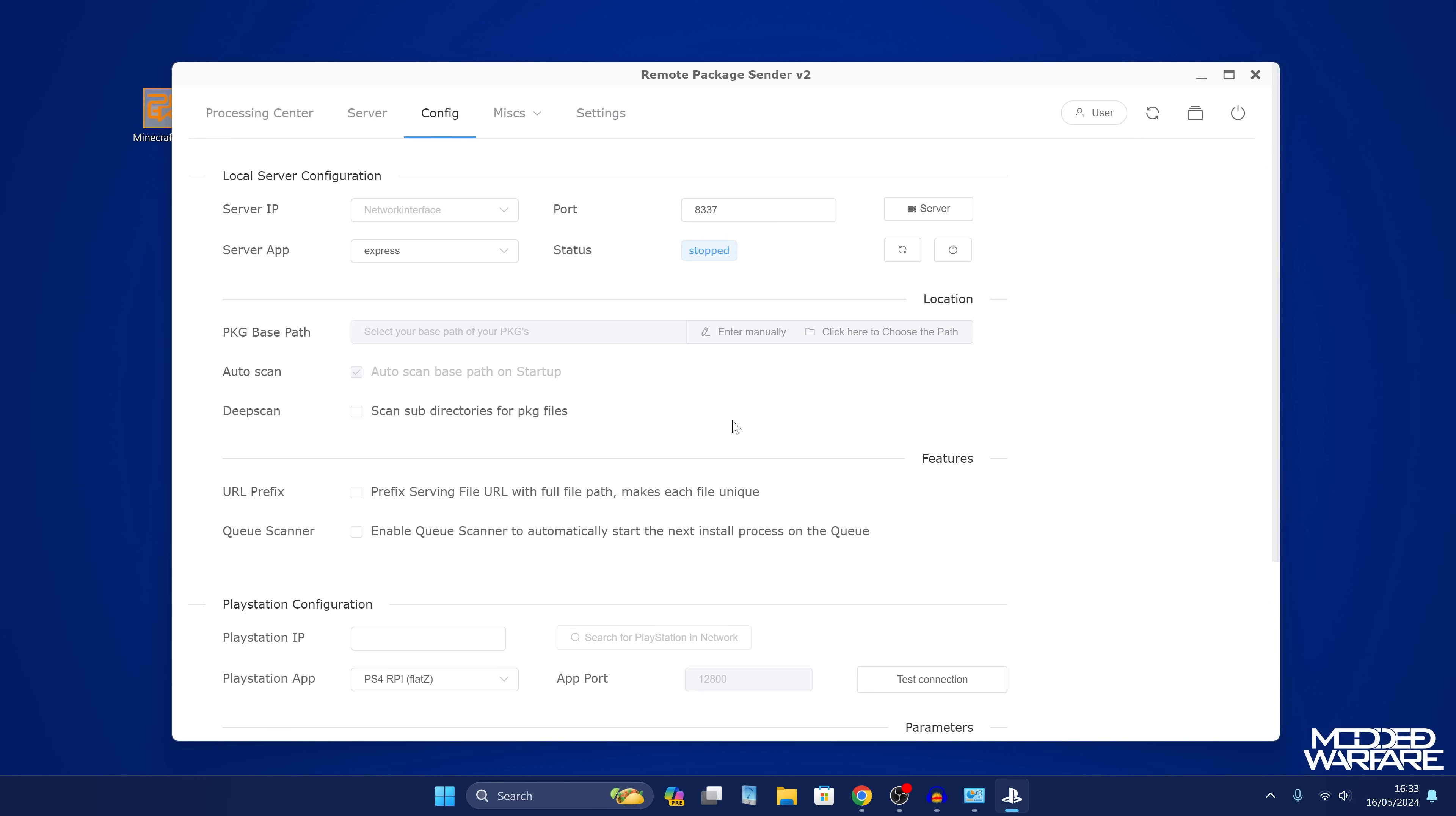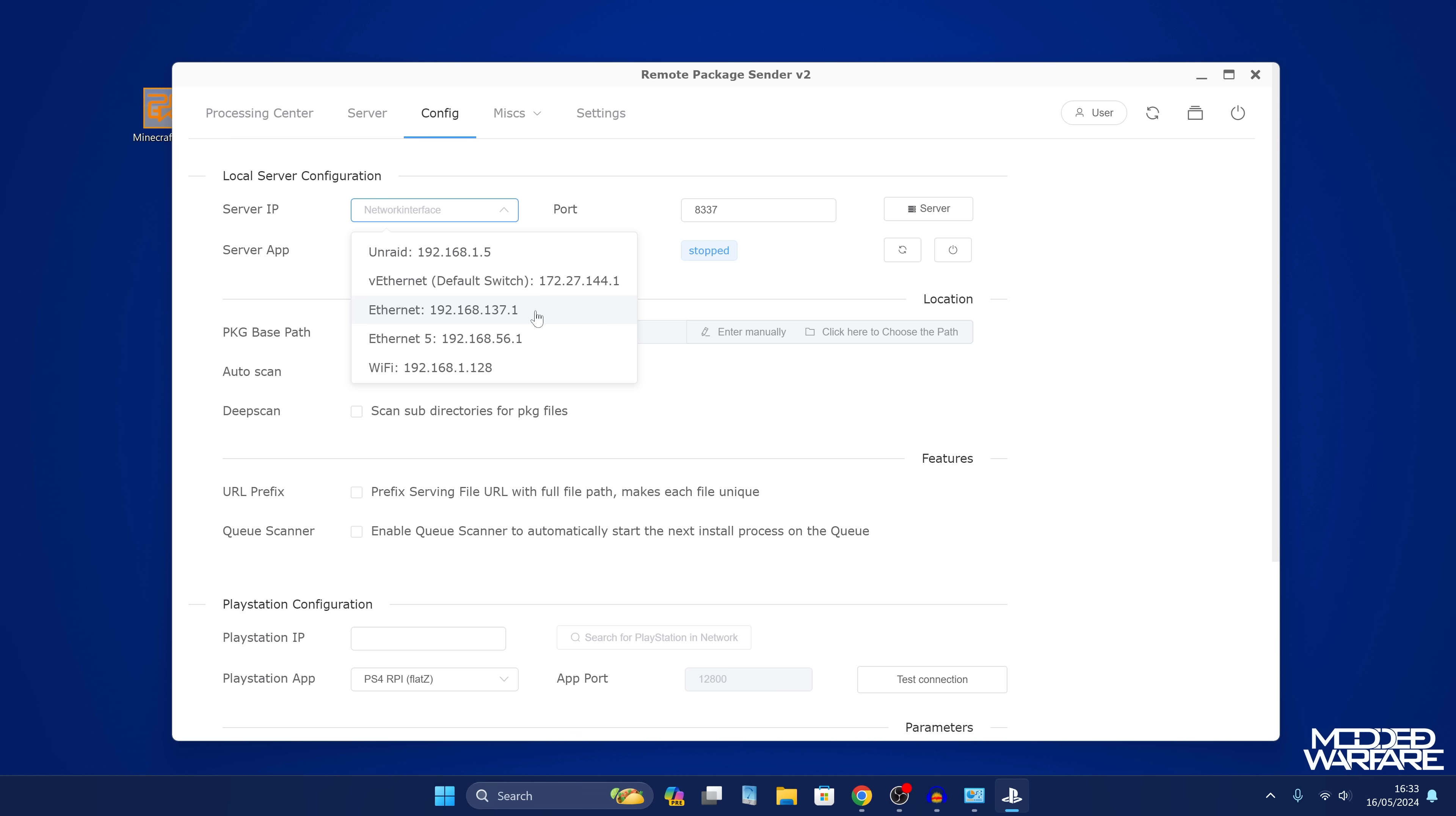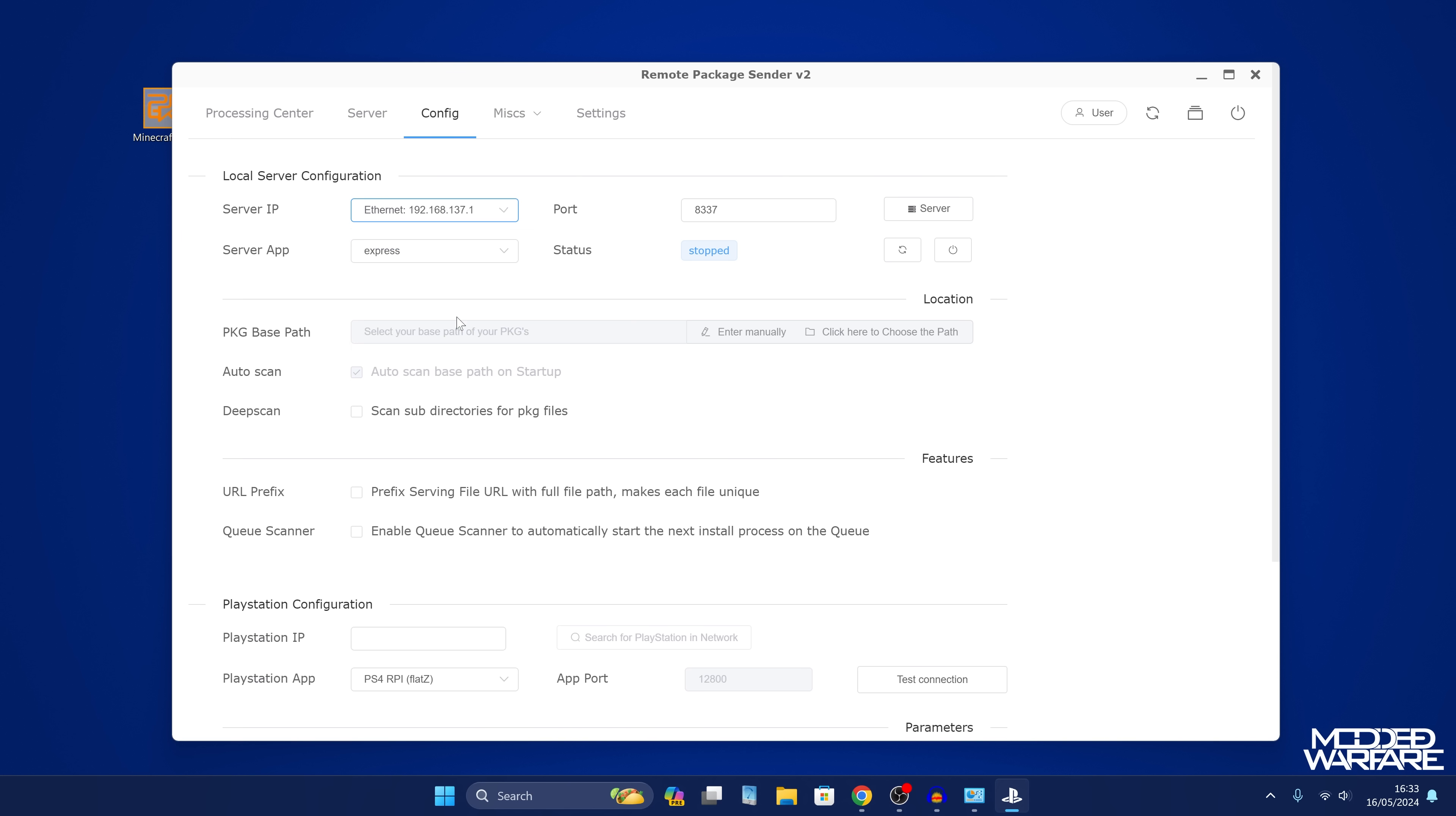If we open up the remote package sender, now that we have the program up and running, we're going to head over to the config section here. We need to add a couple of things. For server IP address, we want to select the ethernet port as the adapter that's running the server because that's the adapter that the PS4 is plugged into. That will give us the most direct connection between the PS4 and our computer. Obviously if you're using Wi-Fi then you would just select the Wi-Fi adapter. In my case it's ethernet, so I'm going to select ethernet.